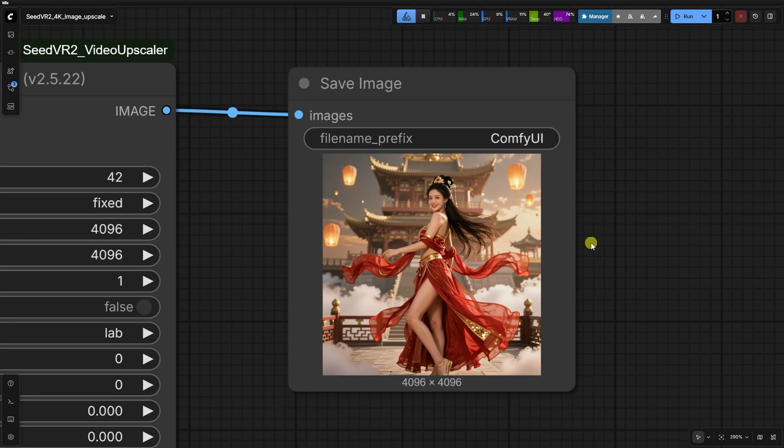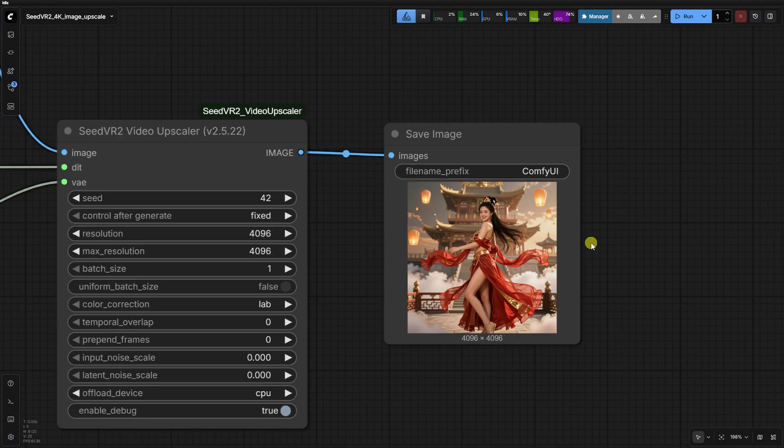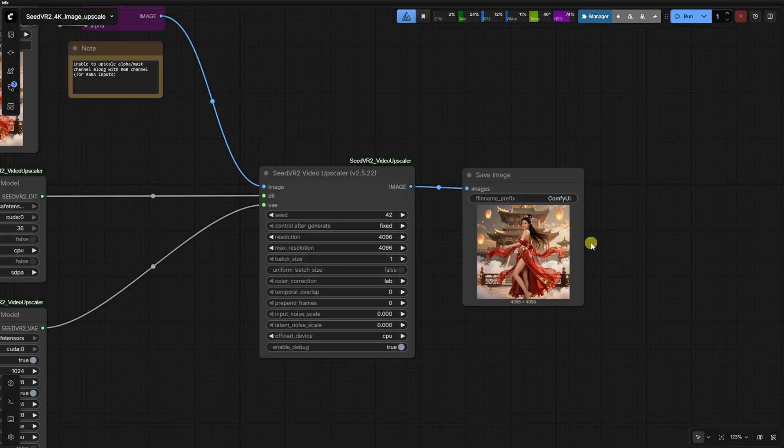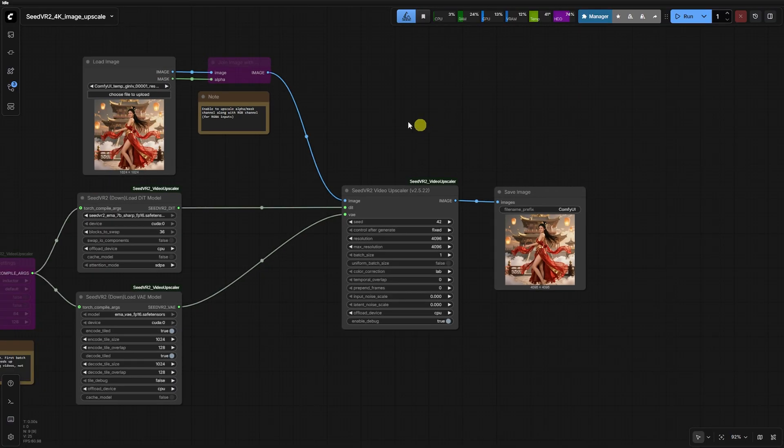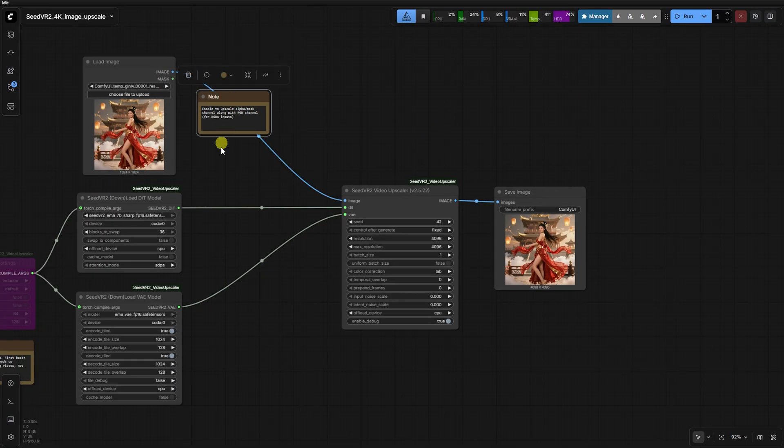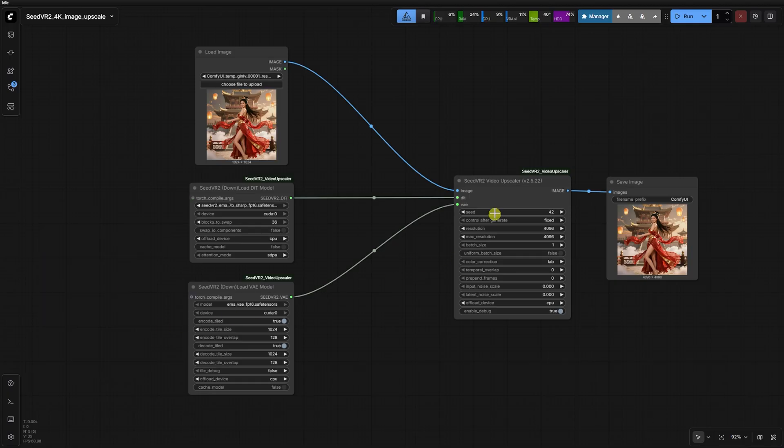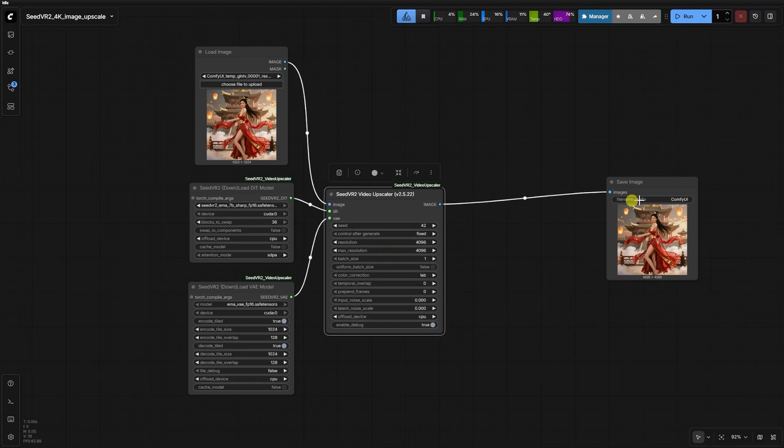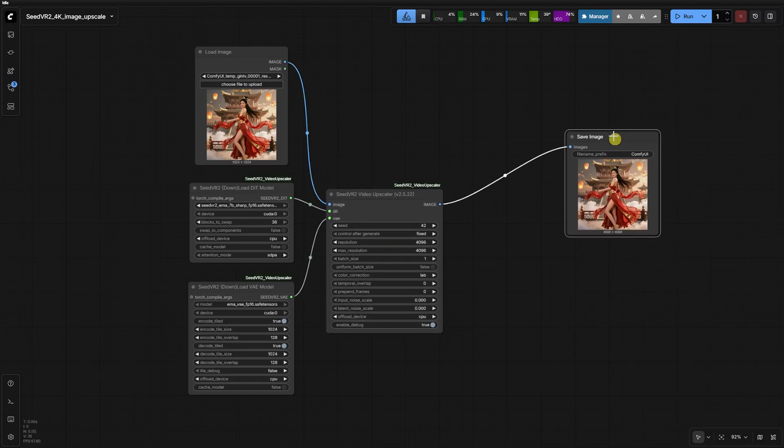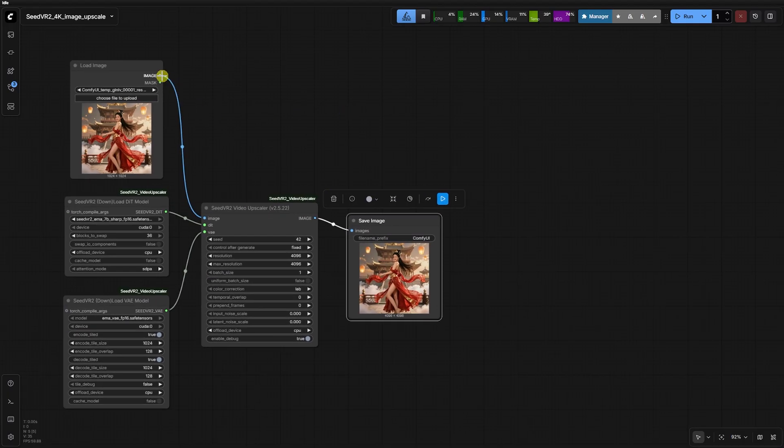But let's talk about the results because this is where you need to manage your expectations. I did several runs, including some 512 by 512 images with blurred faces. Here's the reality check.